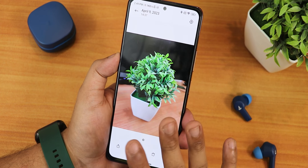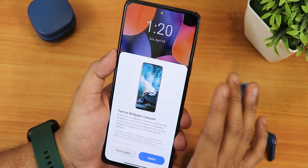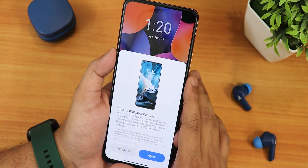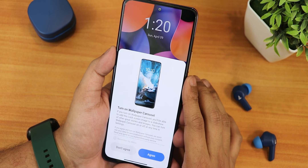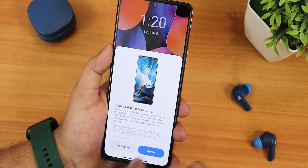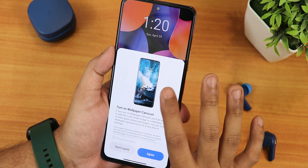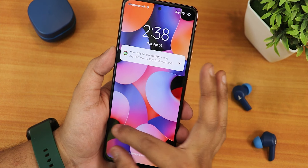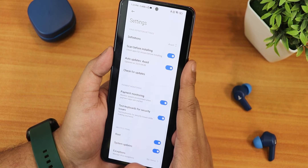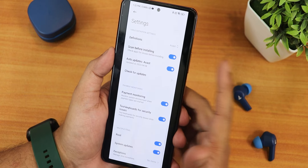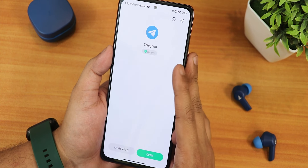There is also the MIUI Gallery video editor and sky filter. One thing that is really annoying is that when you try to change the wallpaper it constantly pops up a 'Turn on Wallpaper Carousel' prompt. I had to click 'Do not agree and remember my choice' to fix that. This is Indian MIUI, so there will be a lot of things like this.